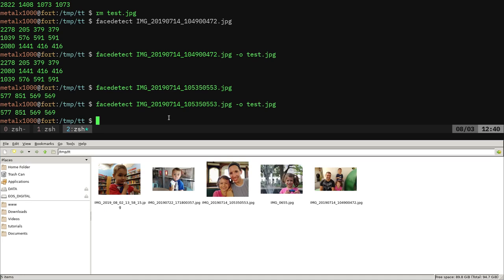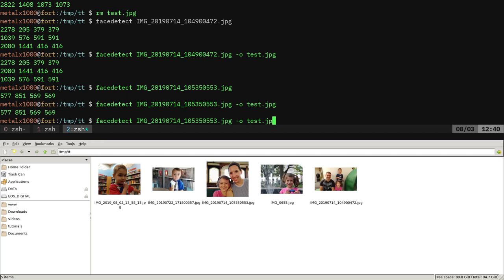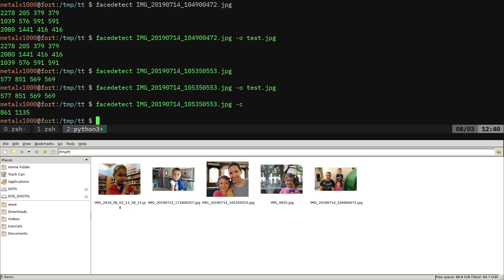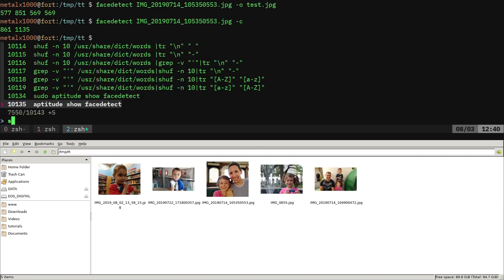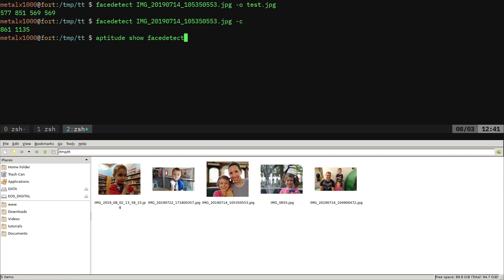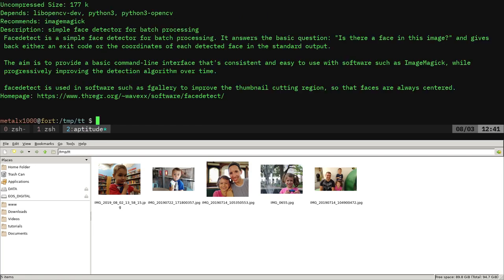Another thing, instead of getting a square around the face, I can do dash C. And what that's going to do is just give you two coordinates, and that would be the center of the face. So if you're trying to find the center of someone's face, that would be how you did that.